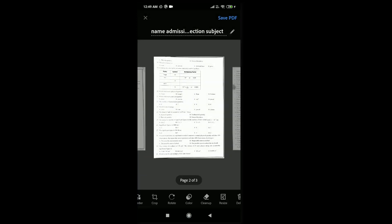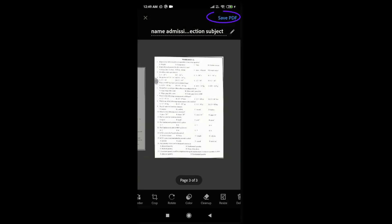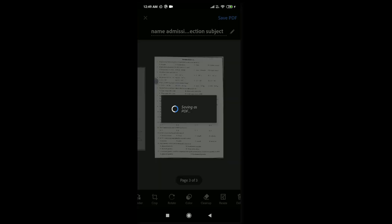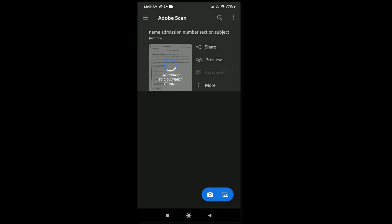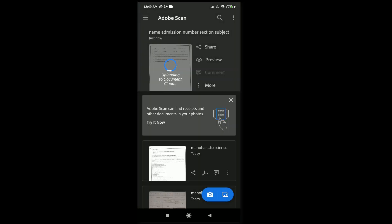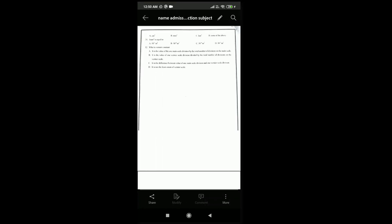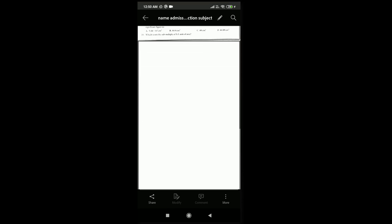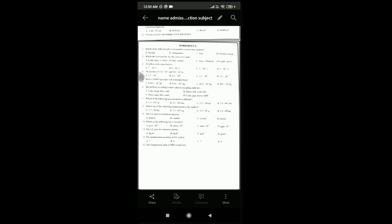You can check and then tap on save PDF. This is a very important step. Then here you can preview the document. Tap on preview so you can see if all the pages were scanned perfectly or not.